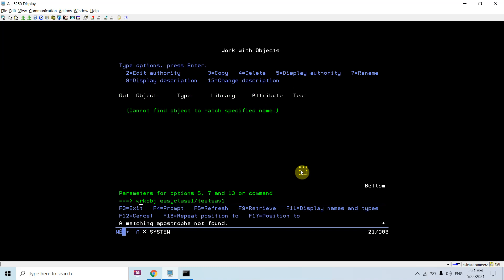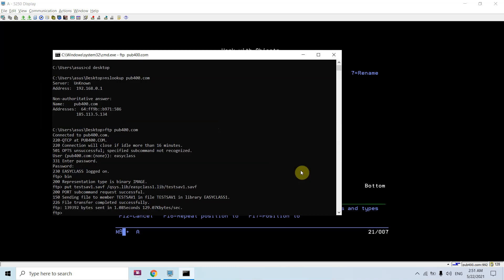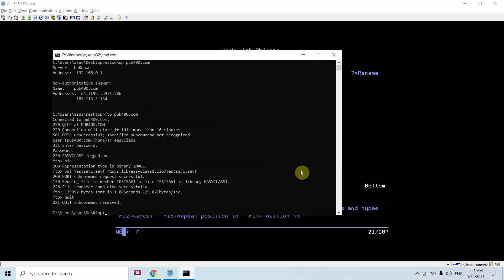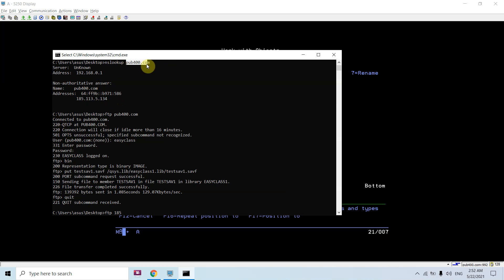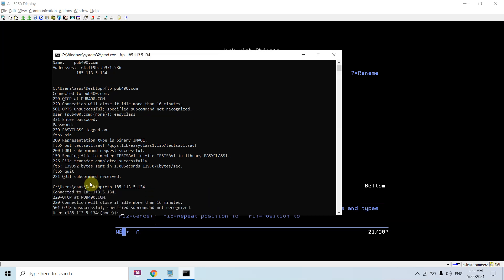Just delete this object so that you'll see there is no object now. You have to quit from the FTP session and then exit. Now I will show you how I can use the IP address as well. FTP 185, so this was the IP address which was extracted using the nslookup command, nslookup then space then the domain name pub400.com. So this was the IP address: FTP 185.113.5.134. We are currently on the desktop.